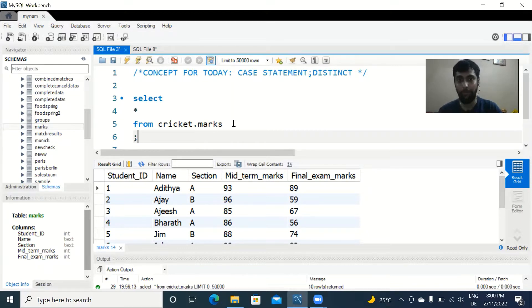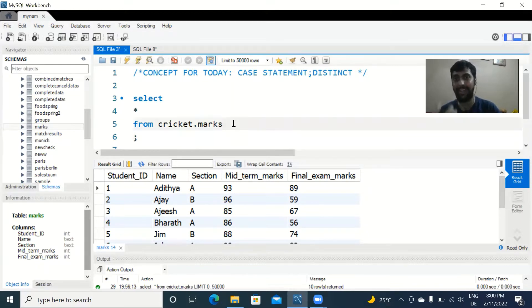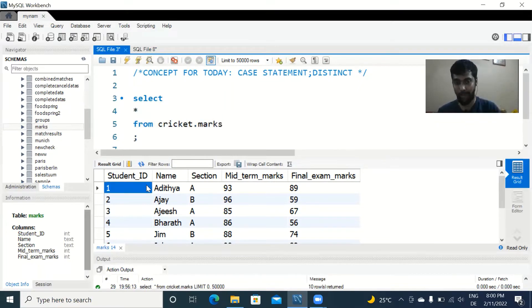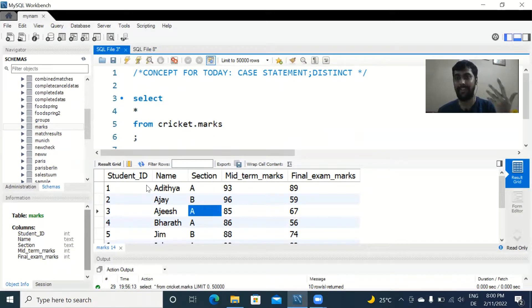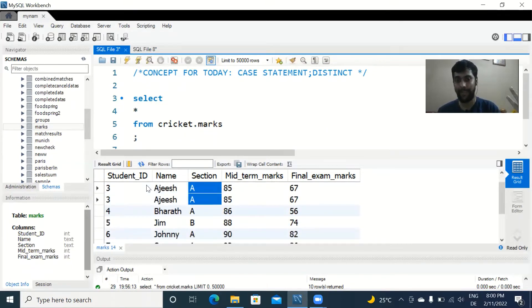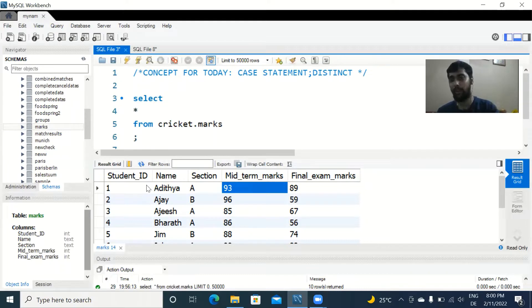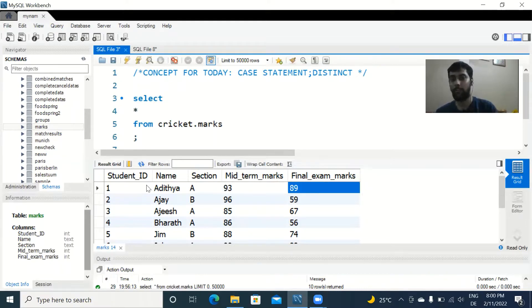As you've seen in the previous video, I'm using the same database and the same table. The database is called 'cricket' and the table is called 'marks'. We have the student ID, the name of the student, the section they belong to — two sections, A and B — their midterm marks, and their final exam marks.